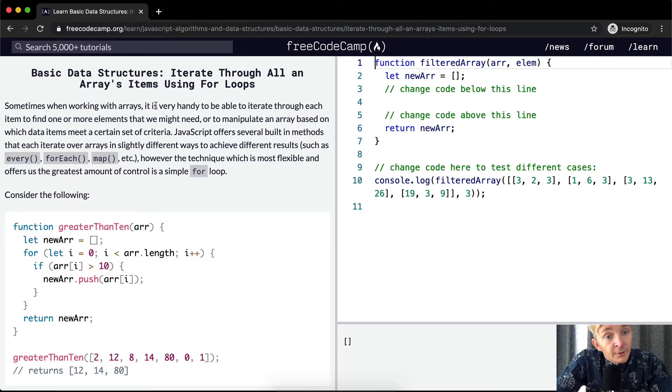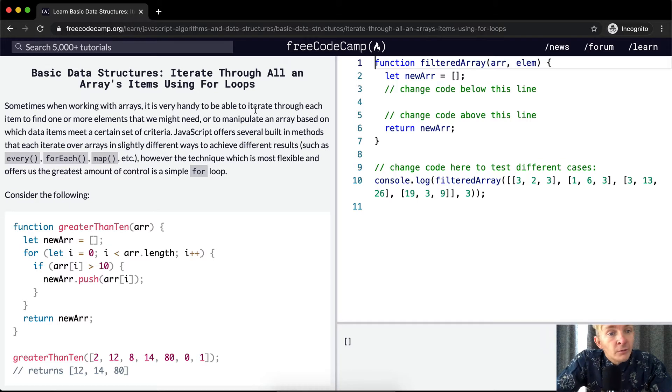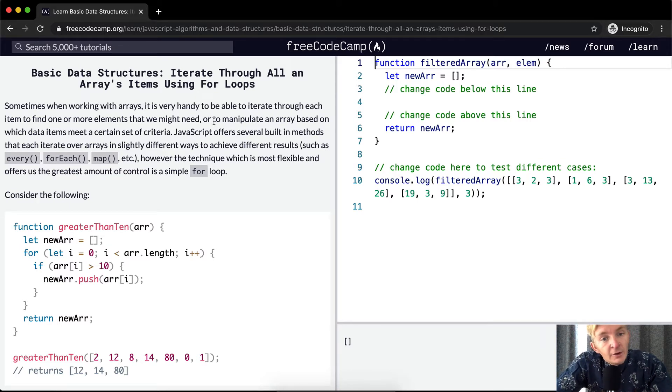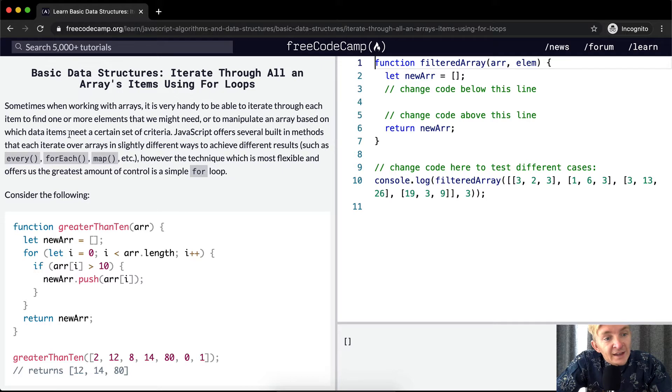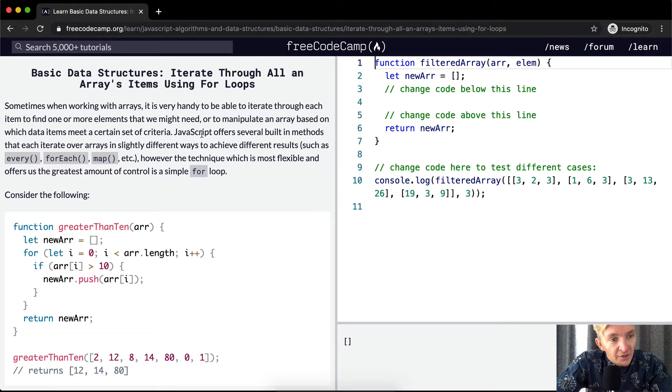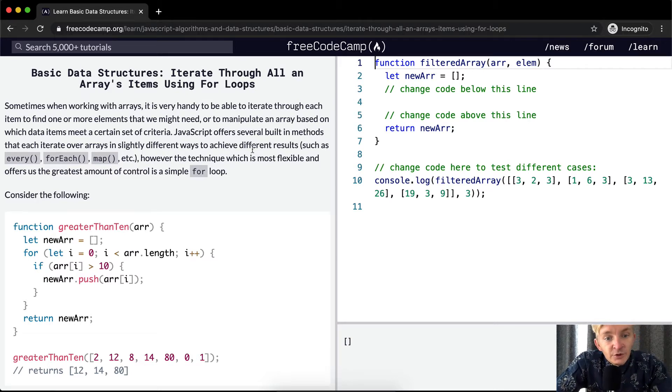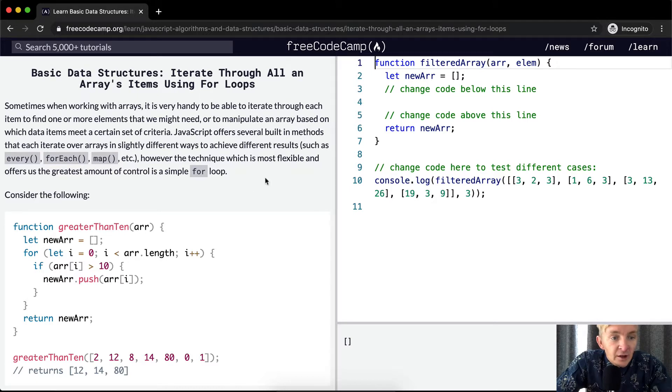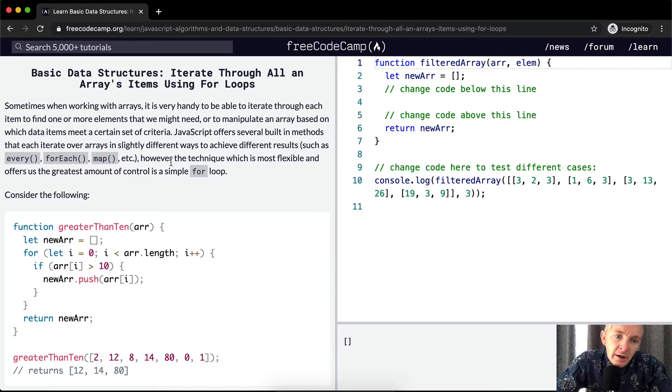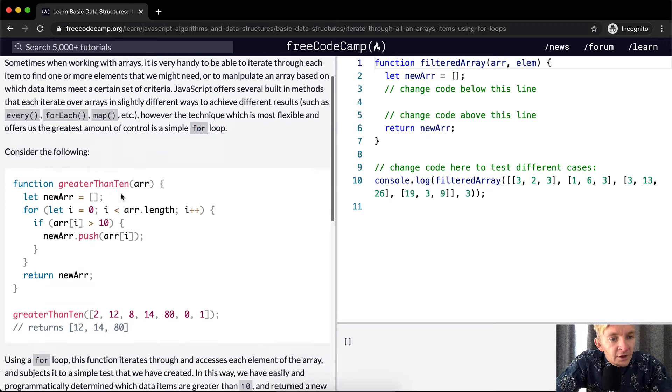Sometimes when working with arrays, it's very handy to be able to iterate through each item to find one or more elements that we might need, or to manipulate an array based on which data items meet a certain set of criteria. JavaScript offers several built-in methods that each iterate over arrays in slightly different ways to achieve different results. Examples are every, forEach, and map. However, the technique which is most flexible and offers the greatest amount of control is a simple for loop.